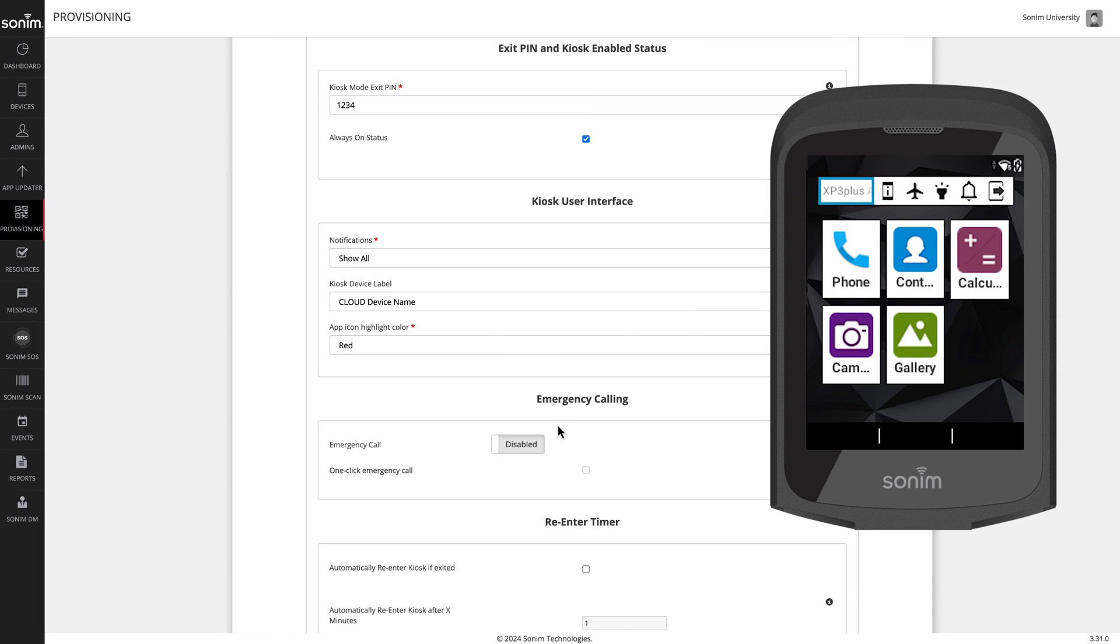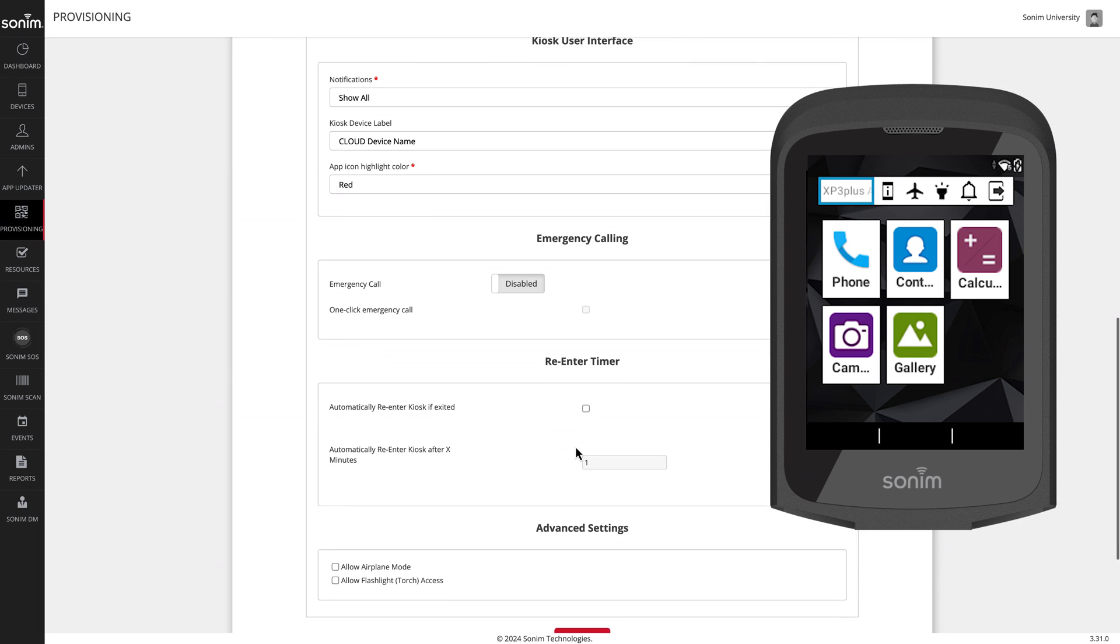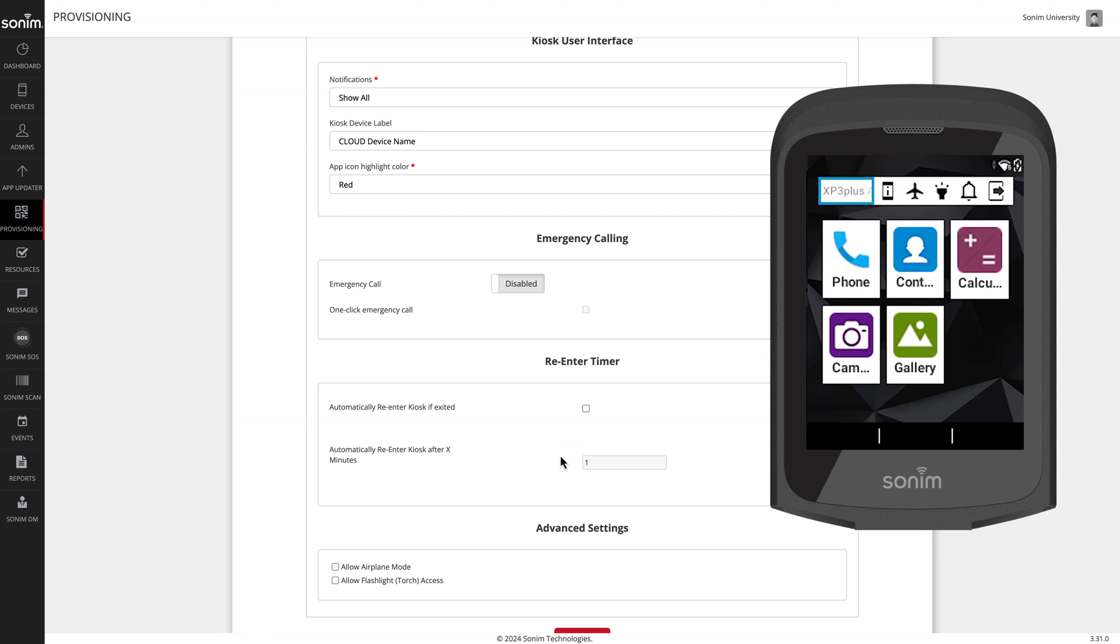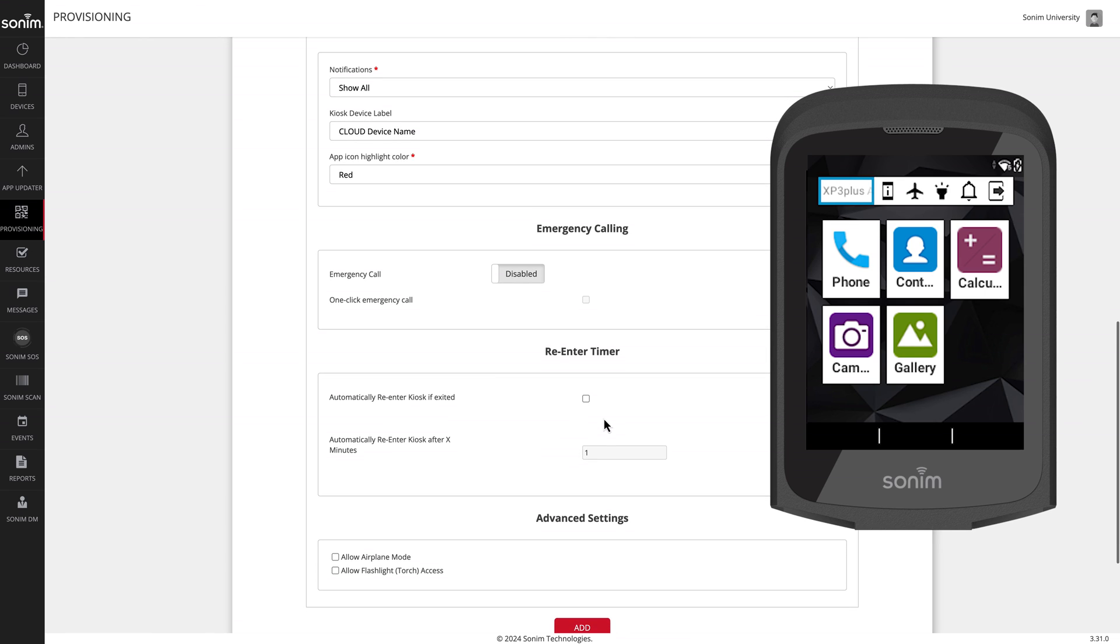The re-enter timer allows you to re-enter the kiosk after a certain number of minutes. It is optional, as you may enter the kiosk on the device directly by going into the Scout application, scroll down to kiosk mode, and follow the prompt to re-enter the kiosk.